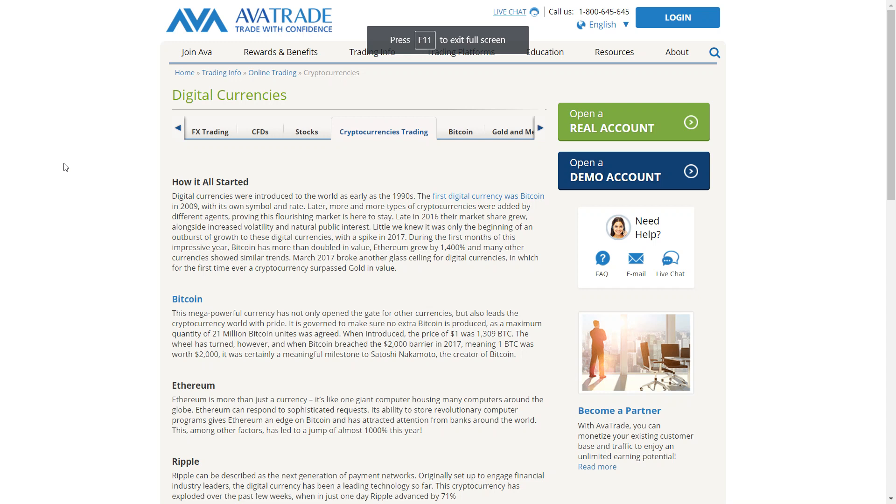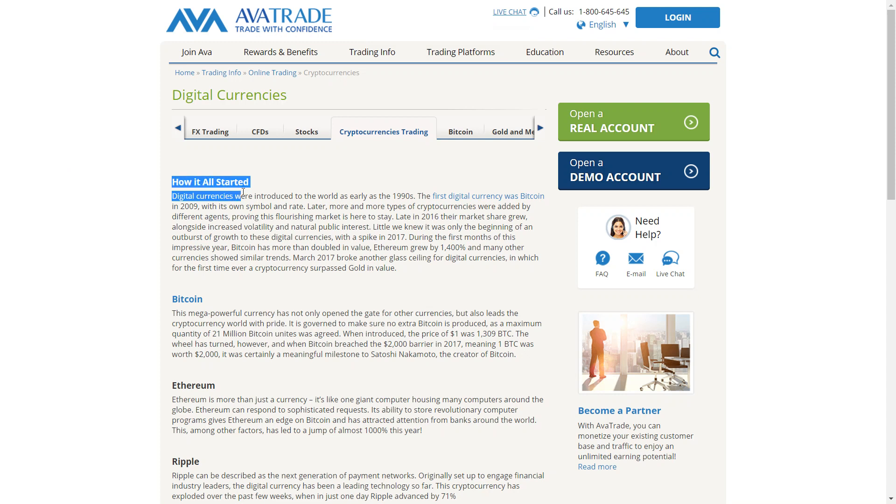Hello everybody, what's going on. Today I will be showcasing the website AvaTrade, more specifically how to open up a demo account on the website. You can use this site for a variety of trading.